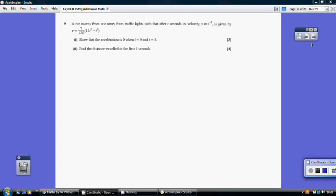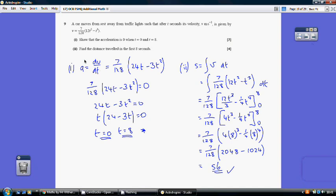Question 9. Acceleration is the rate of change of velocity, so we differentiate velocity. Differentiating 12t² − t³, we get 24t − 3t². To show the acceleration is 0 when t = 0 and t = 8, we set 24t − 3t² = 0. Factorising gives two solutions: t = 0 and t = 8.